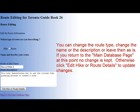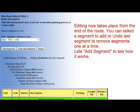Otherwise, you can change the name and/or the description, then click the 'Edit Hike or Route Details' button to proceed. When the detail page appears, the route will be as it was last left, and the next segment to select will be from the segments attached to the last waypoint on that route.